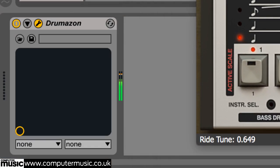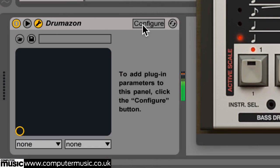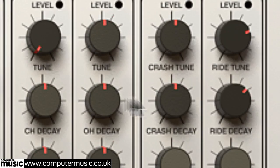Of course, all the drum sound shaping parameters can be MIDI controlled and automated for real-time manipulation.